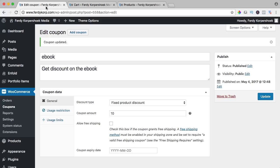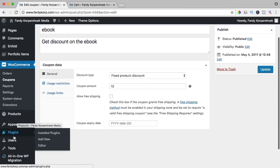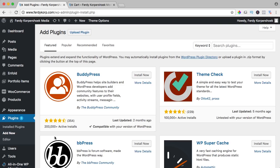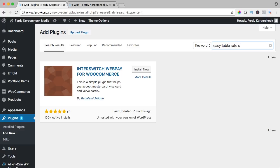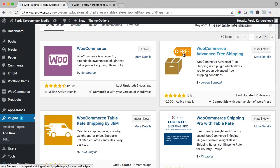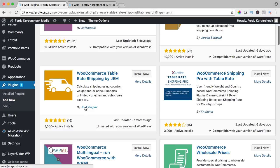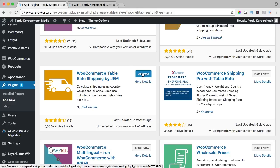Let's go to the backend and I go to plugins, add new and I search for easy table rate shipping. I'm searching for this one of Jam plugins and I click on install now. It's a free version with an upgrade to a pro version but we don't need the pro version. I activate it.